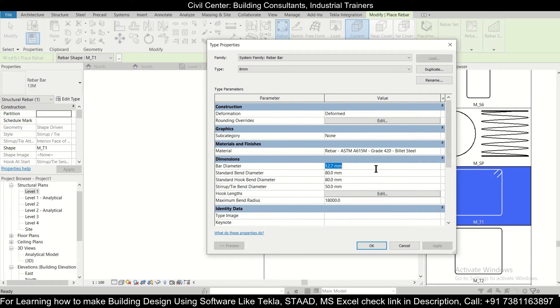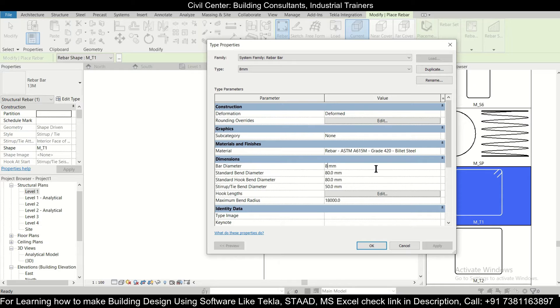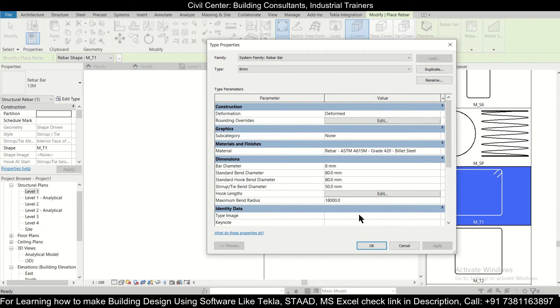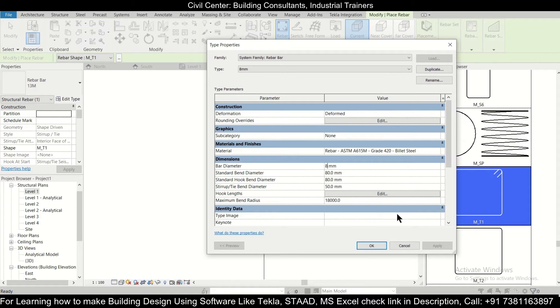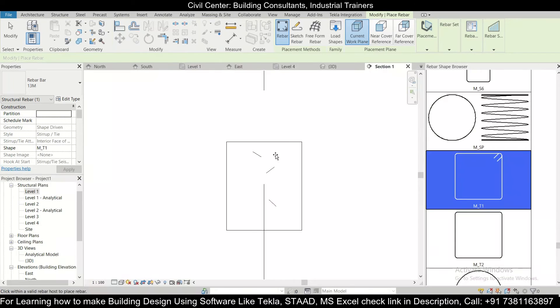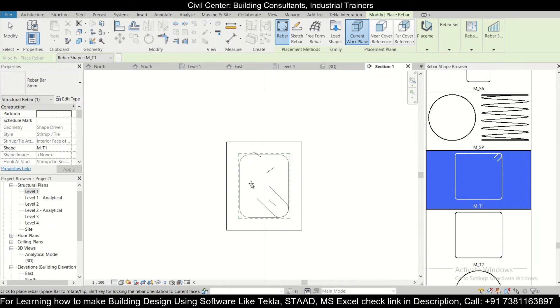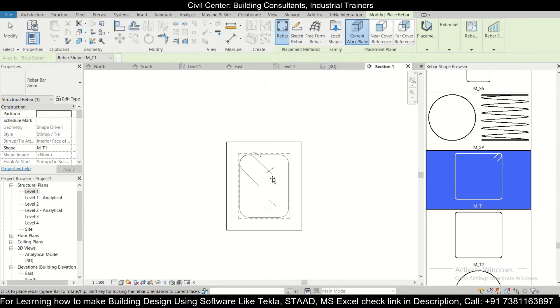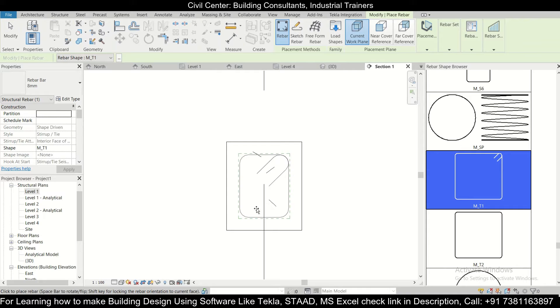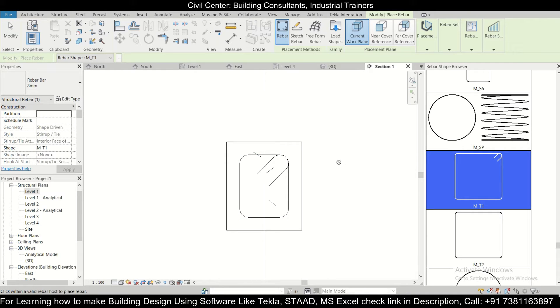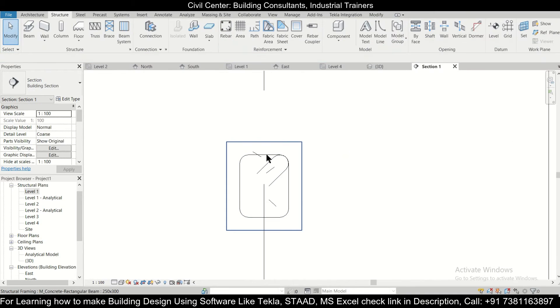We will change the bar diameter to 8mm. You can place the bar diameter as per your choice, and also the hook length and all material you can define as per your preference. We'll click on OK and after that we'll just assign our particular stirrups. After assigning your stirrups, you need to make sure that you click it.